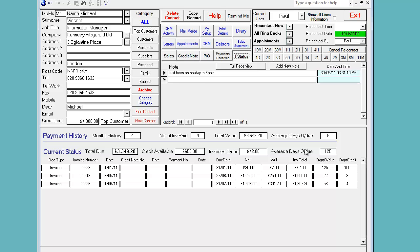Now if you were new to this and you just picked up an account for Kennedy Fitzgerald and you saw an outstanding invoice of £42 for 125 days, somebody may well pick up the phone to this customer and start screaming at them, this should have been paid.